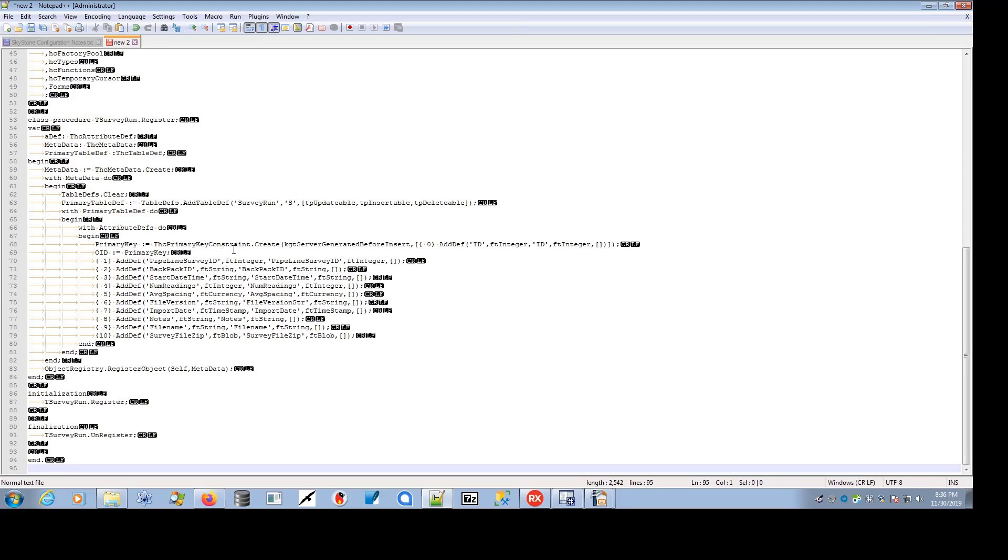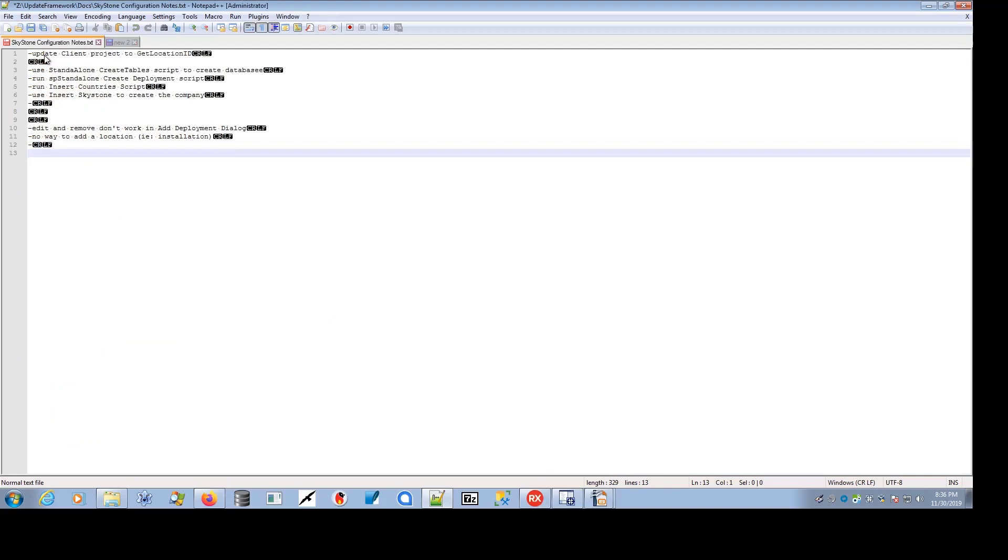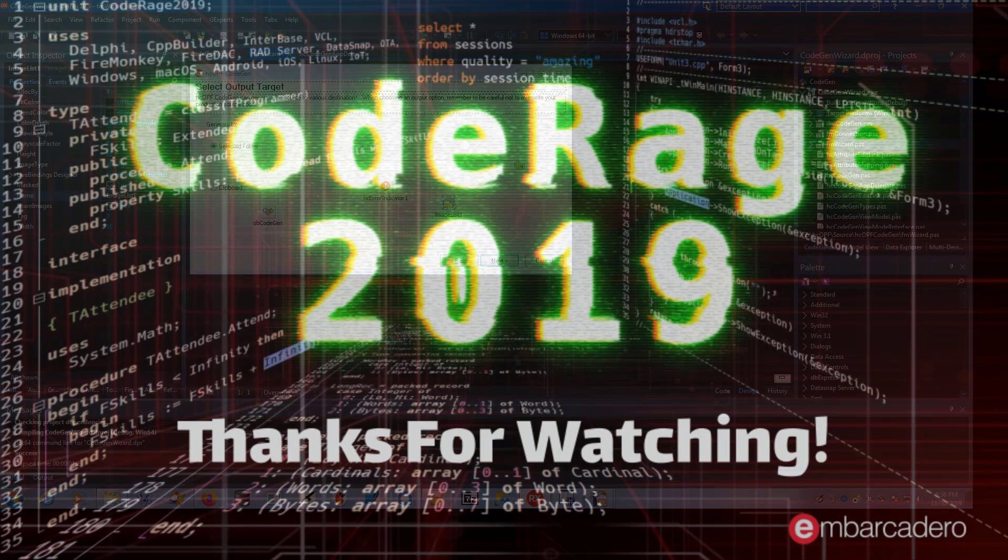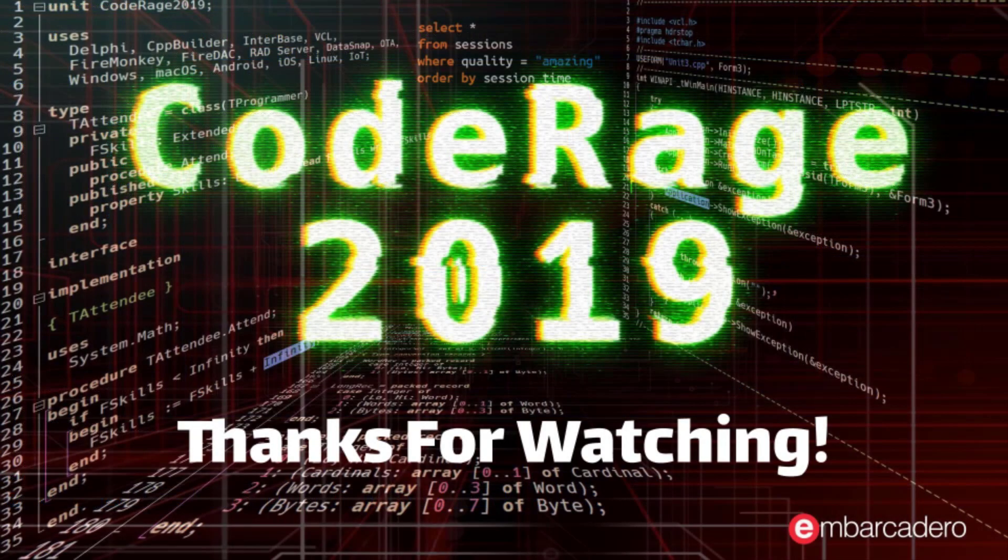At some point in the near future, I hope to support validators, because objects without validation are not as useful as they could be. So that's, in short, HCOPF CodeGen. I hope if you are looking at the framework, HCOPF for persistence, that you find the CodeGen beneficial.